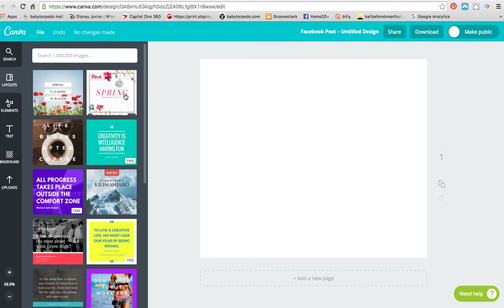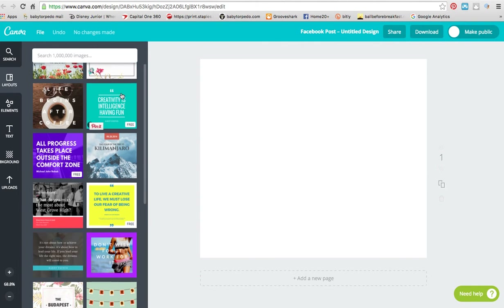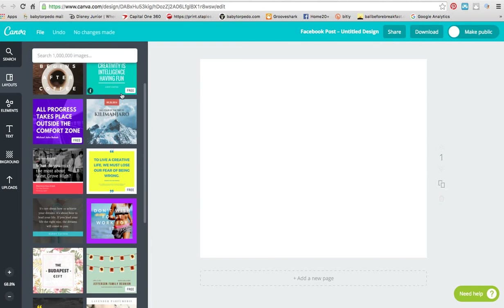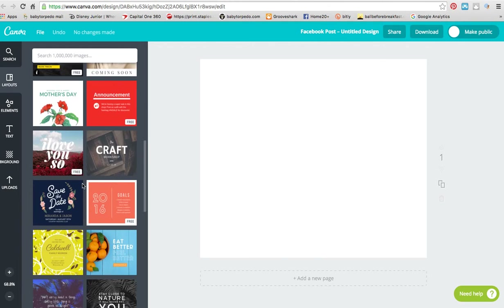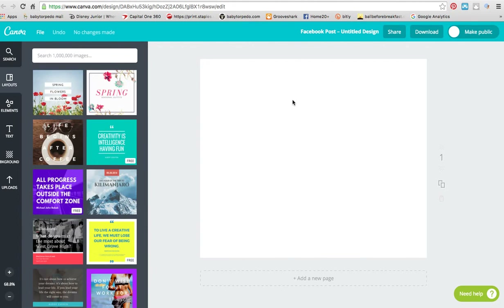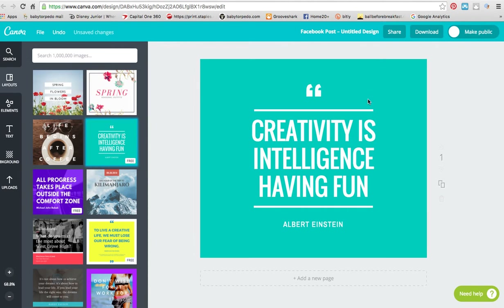What Canva does is it already starts you off with basic templates over to the side. So if you click on any one of those, it'll actually put it into the main design board. Say, for instance, you like giving inspiration and you like to post inspirational quotes on Facebook — then I want to click on this one, since this one was set up to be a quote.